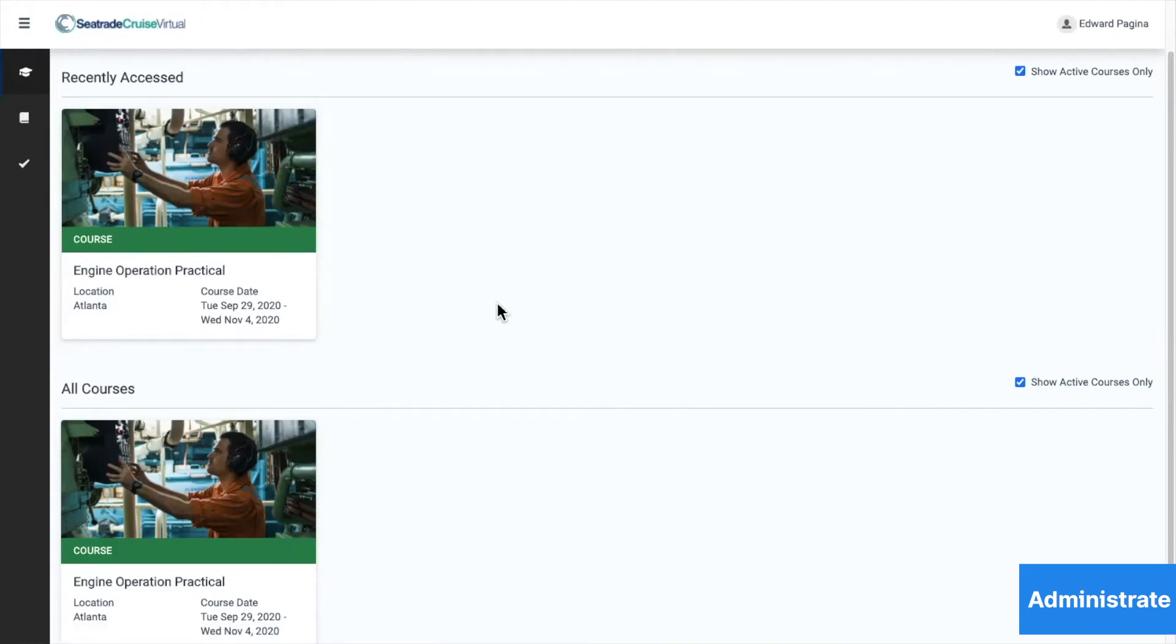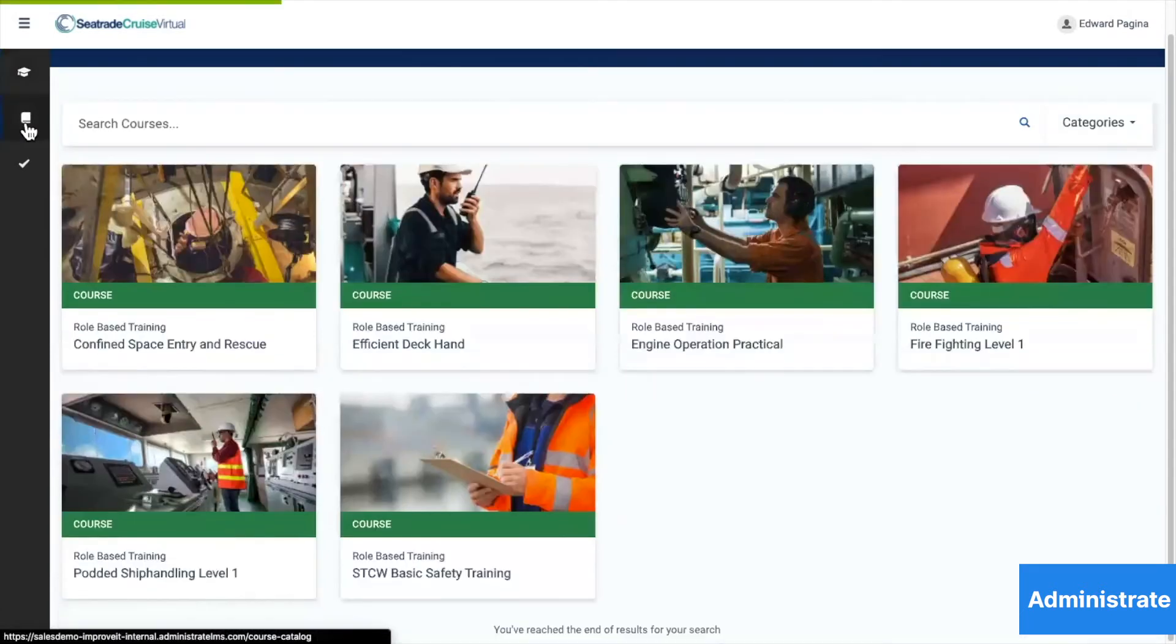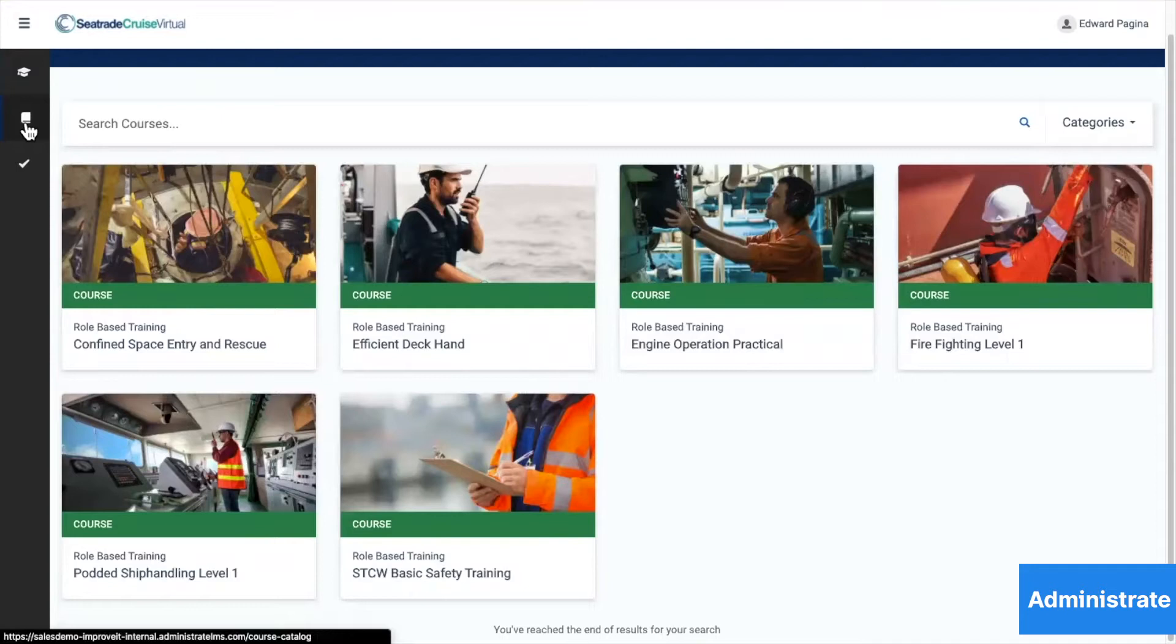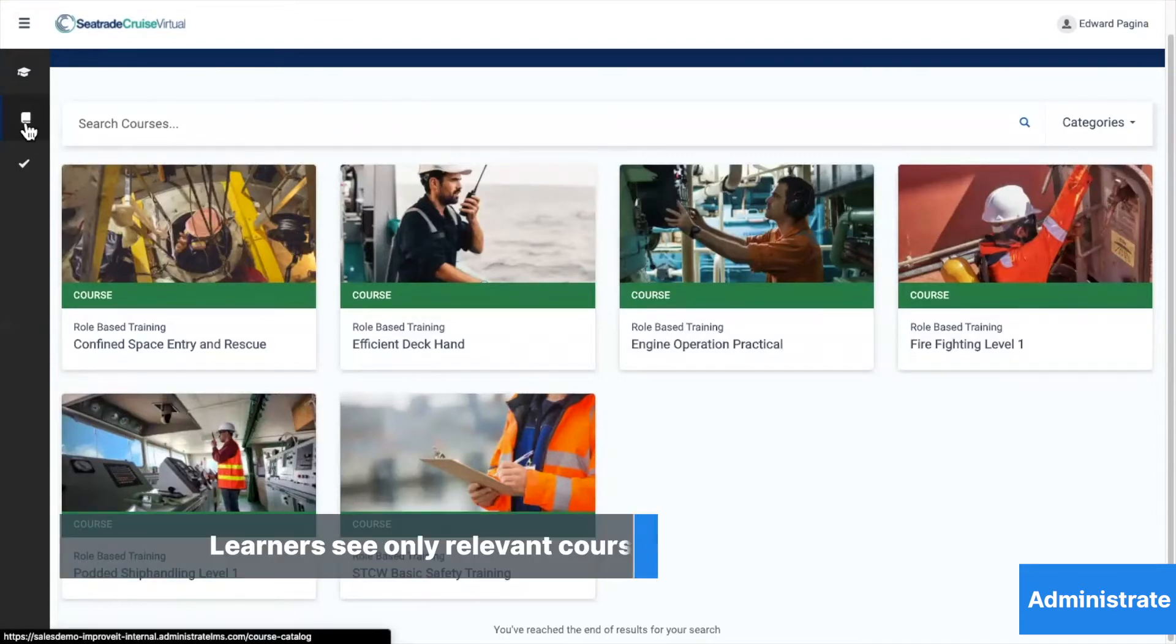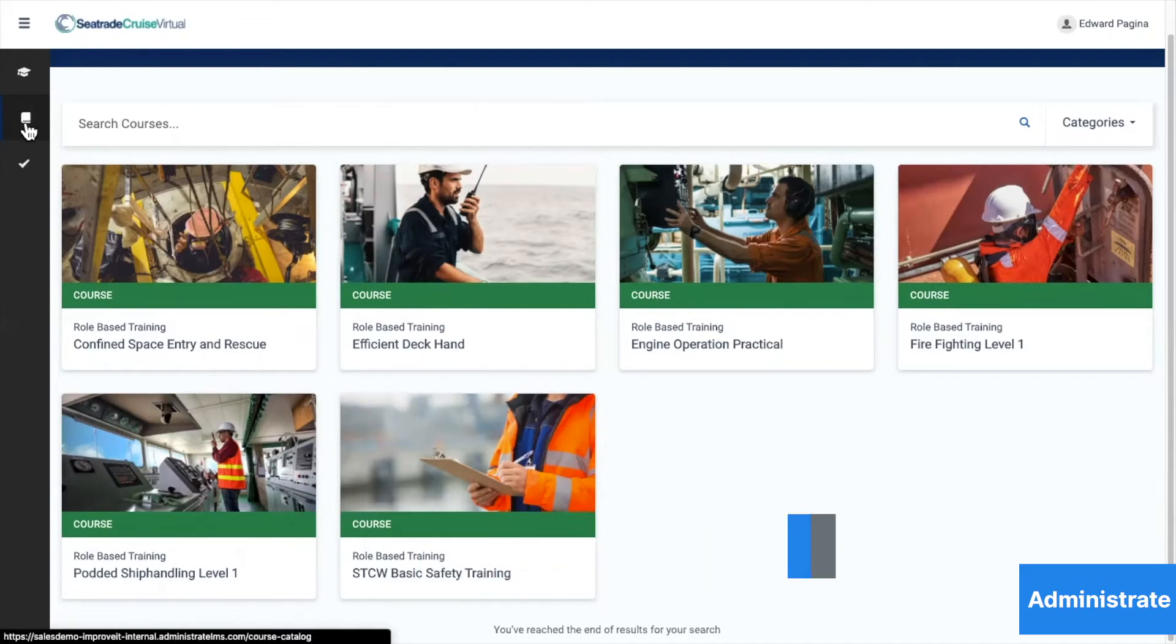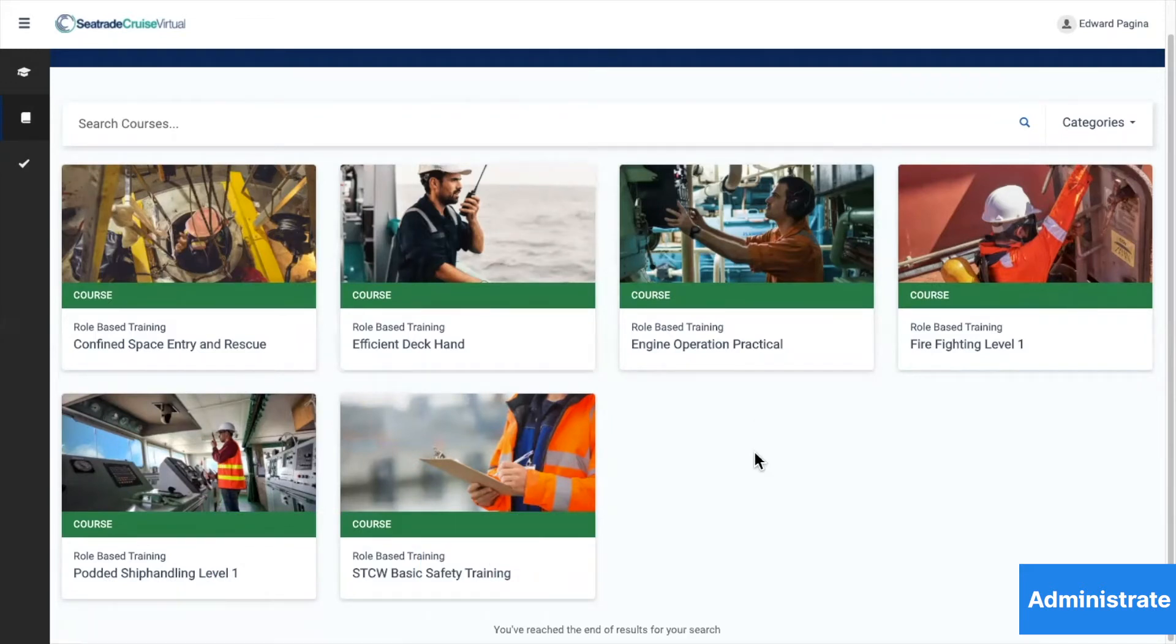When Edward clicks on the catalog button, he can browse all the available courses to him, which is tightly controlled so that the courses he sees always apply to his title and role. There is no way for him to register for a course that he's not allowed to take.